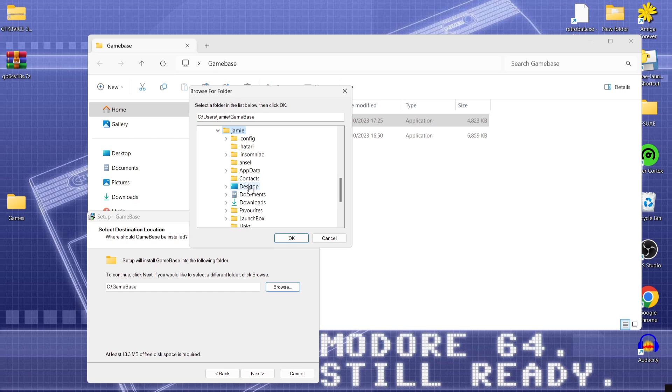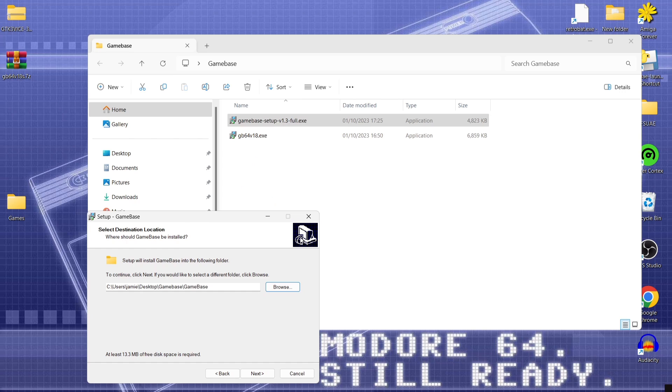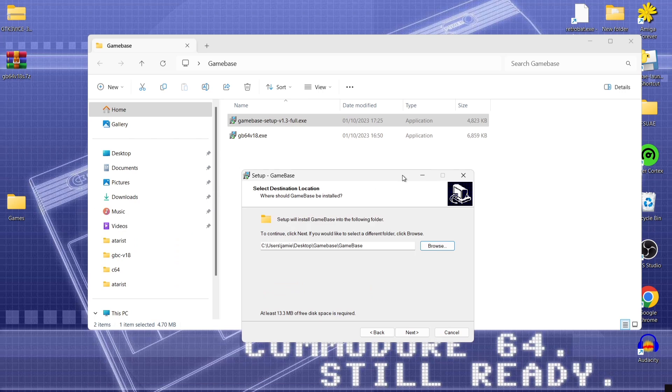And then from here you'll find desktop. If you just open this up. And there is my game base folder I've created. So highlight that and press OK. And now as we can see this is now set to install inside of that game base folder that I've created.